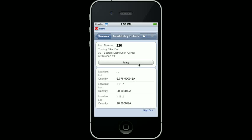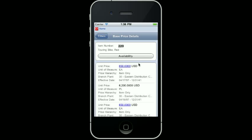The customer typically doesn't purchase this item, so I am going to give them a starting list price. I can simply click the price button from here and then review the current base price for the item in the different units of measure and the different currencies. If needed, I could click the availability button to return to item availability and look at inventory in another branch, or click the filters button to go to the base price search form and look for the price for the item in another branch.